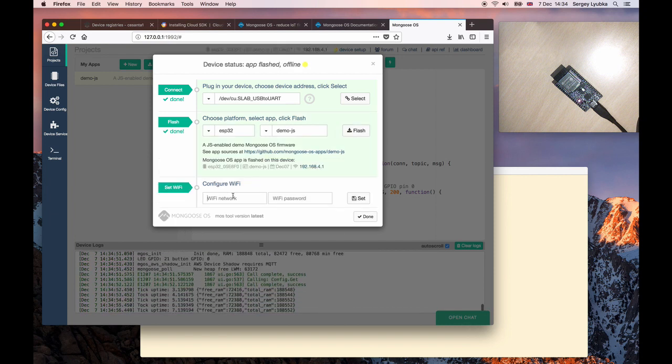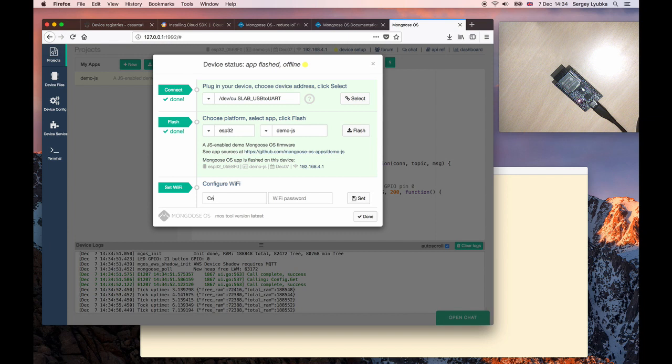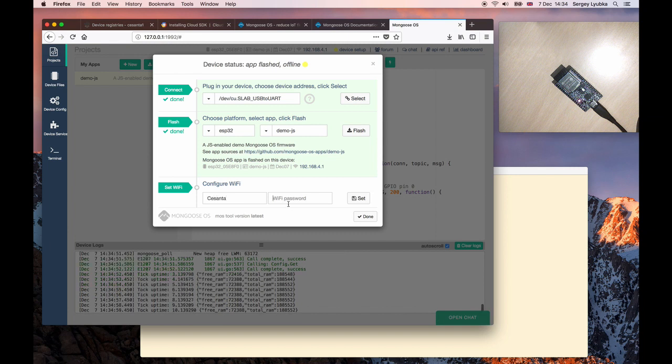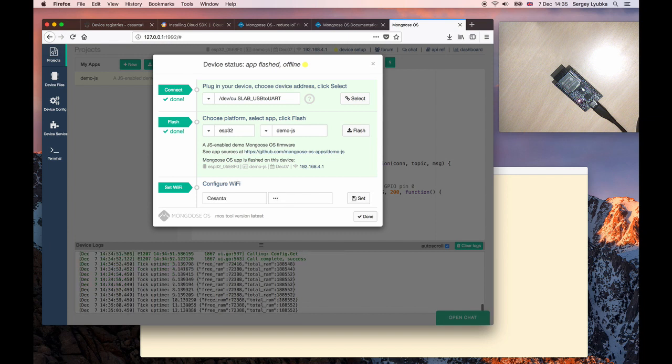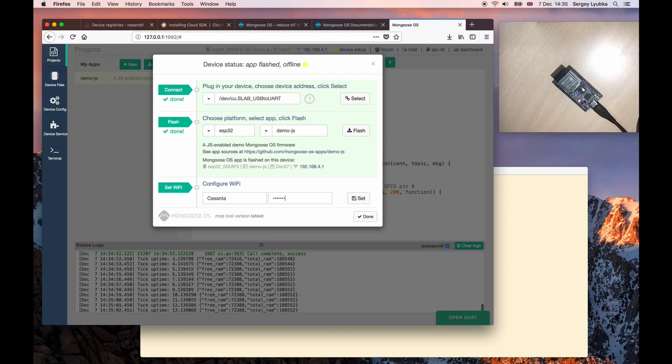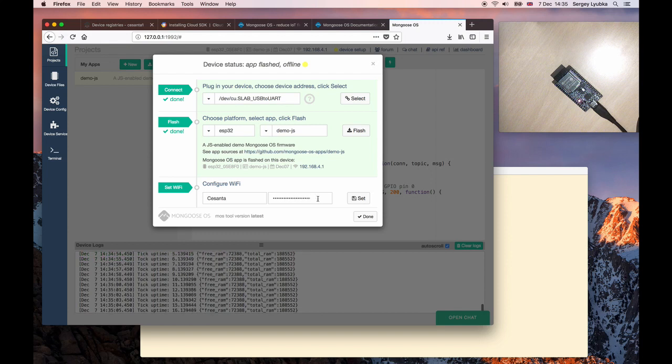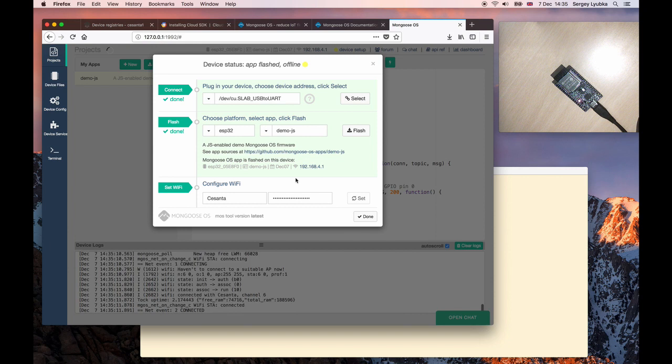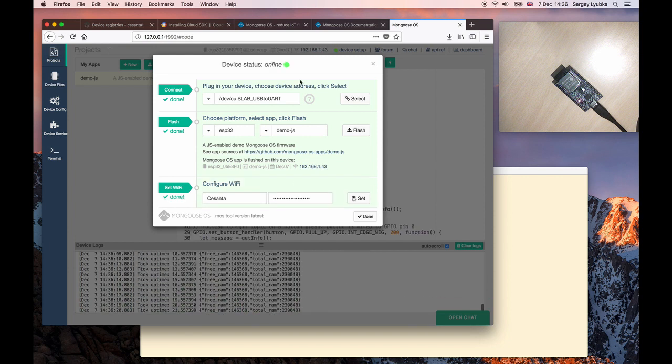Configure Wi-Fi. Enter network name and the password. Click on Set. My device is online now. Click on Done.